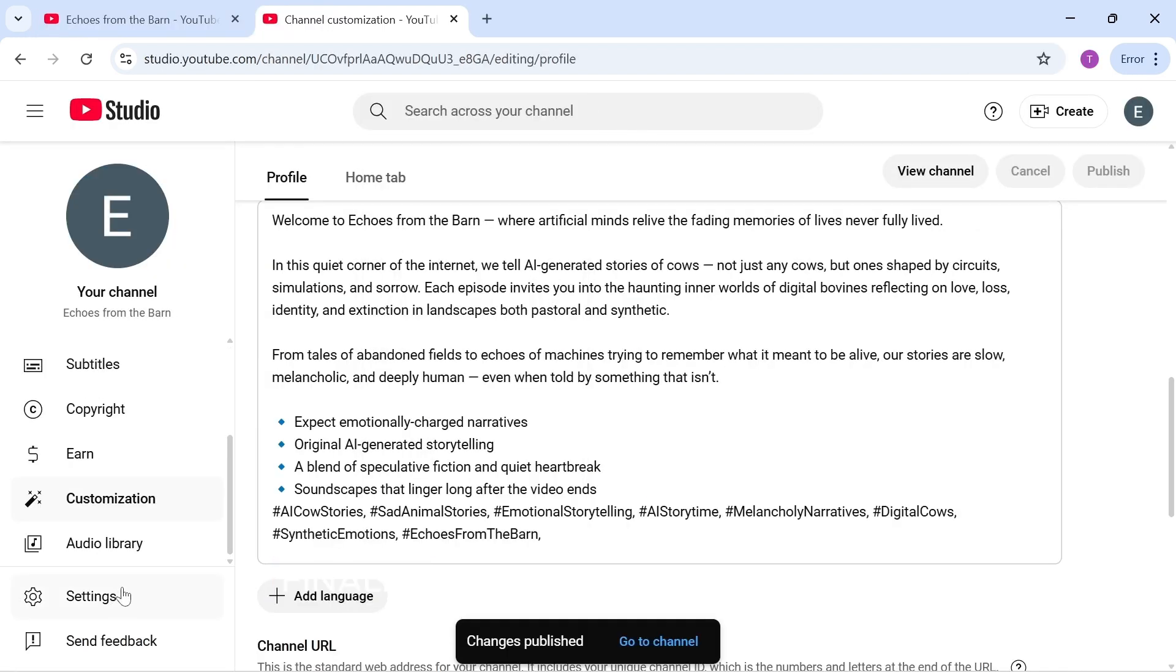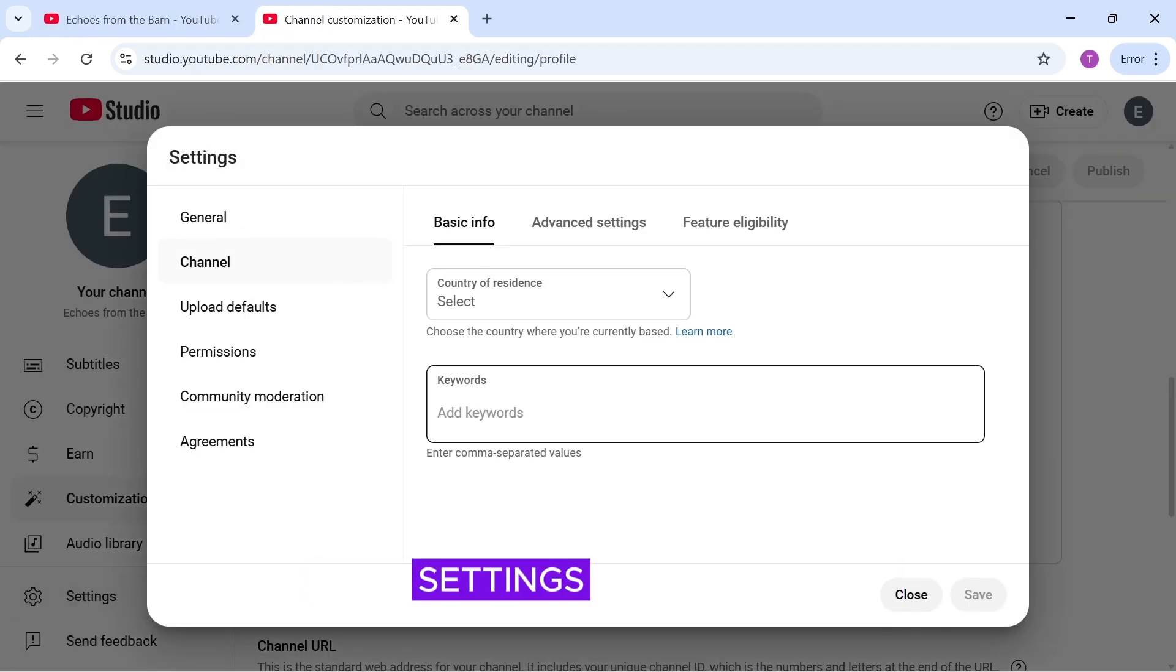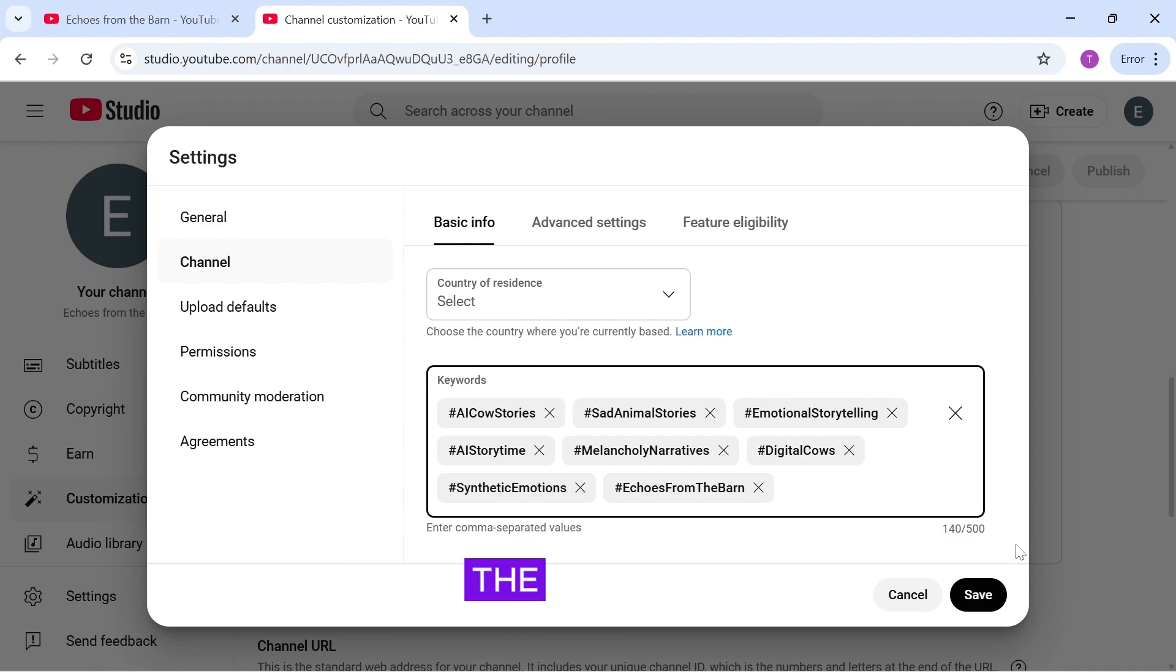ChatGPT will give you studio-relevant hashtags, which help YouTube push your channel. Copy those tags and paste them into your channel description. Finally, in your YouTube studio, click Settings, then Channel, paste the hashtags, and click Save.